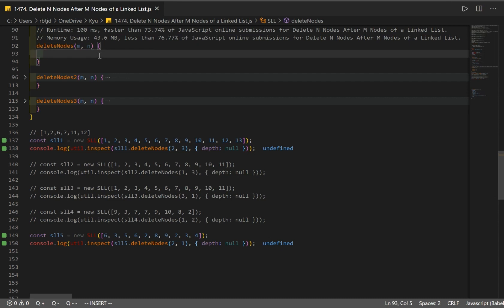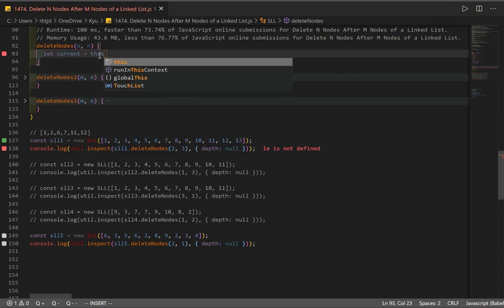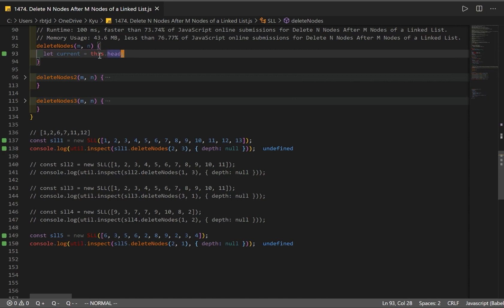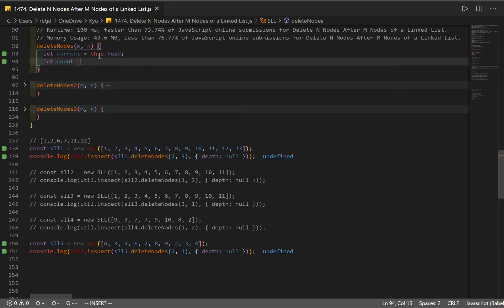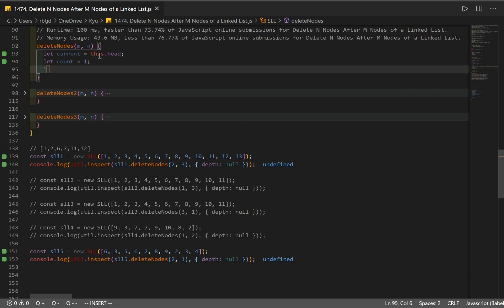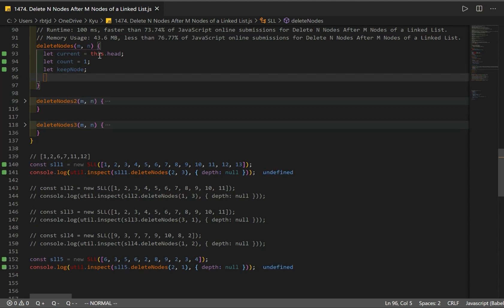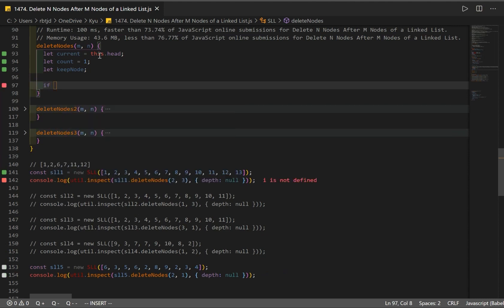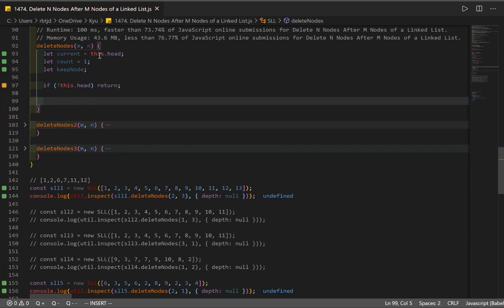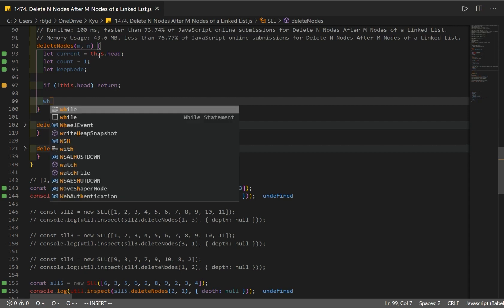The idea for our solution: we keep a count of how many elements we traverse in our linked list, then check if we've iterated through M number of nodes. First, I create a variable named current set to this.head. Then a count variable set to one, and a keep node variable to store the last node we want to keep. We check if our linked list is empty — if so, we return.